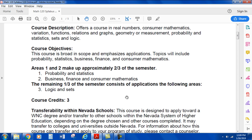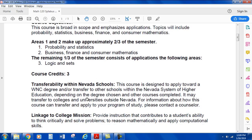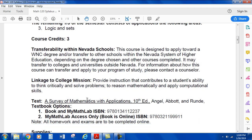Course Credits: 3. Transferability within Nevada Schools — this course is designed to apply toward a WNC degree and/or transfer to other schools within the Nevada System of Higher Education. Depending on the degree chosen and other courses completed, it may transfer to colleges and universities outside Nevada. For information about how this course can transfer and apply to your program of study, please contact a counselor. The college mission linkage is to provide instruction that contributes to a student's ability to think critically, solve problems, and apply computational skills.